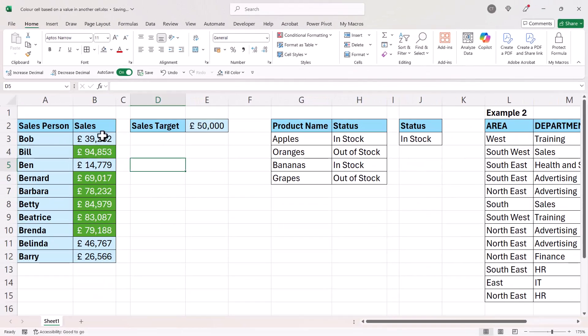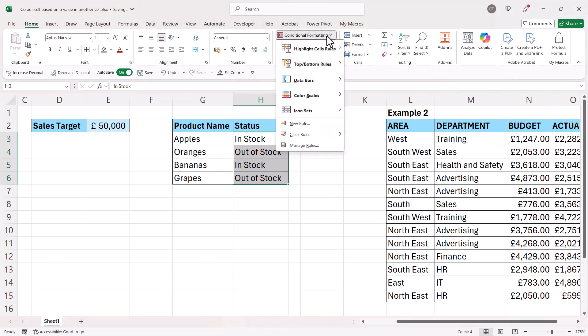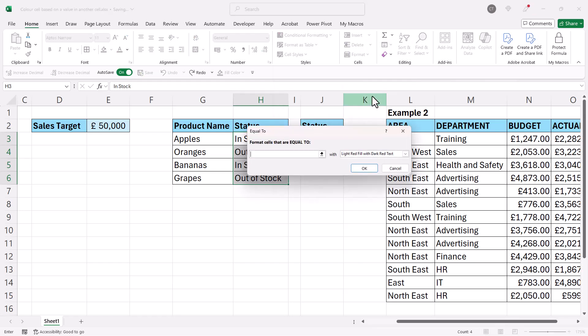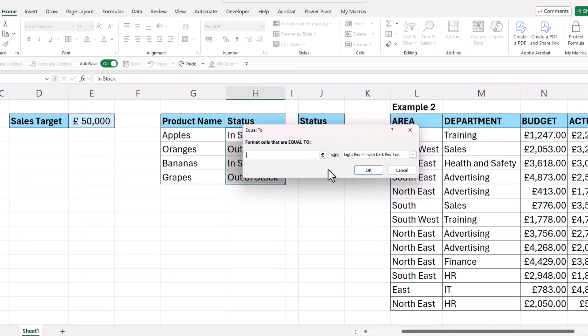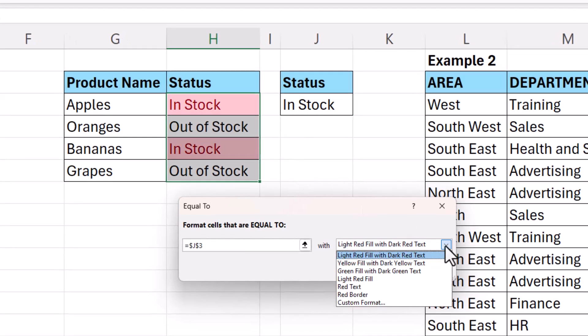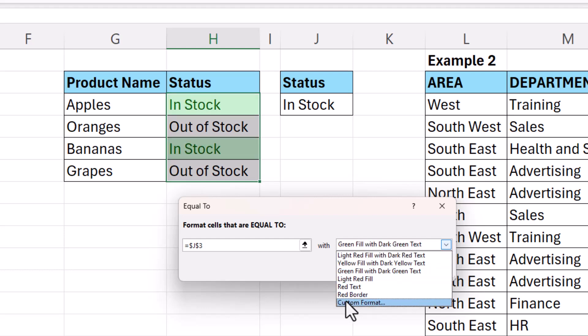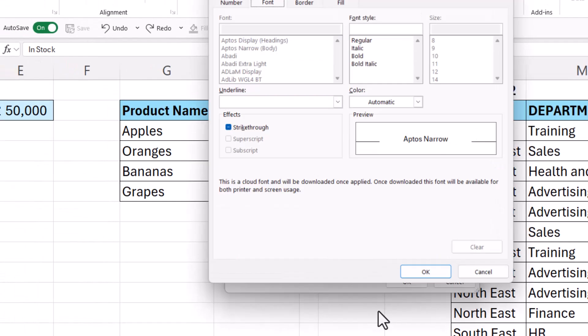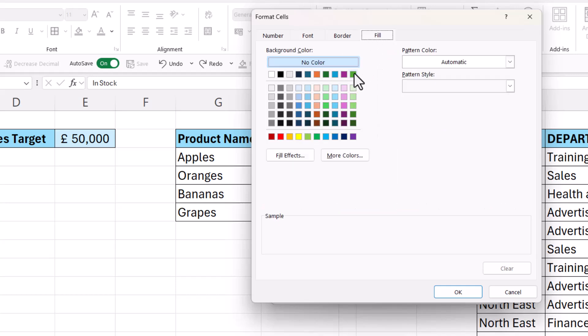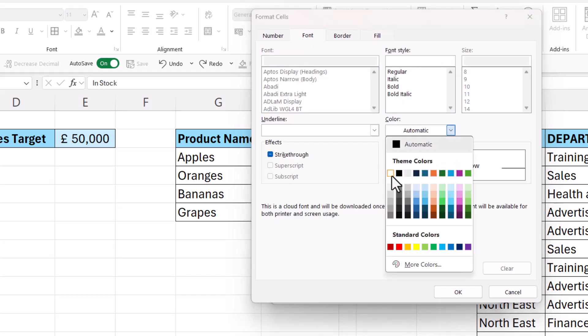You can see that works. It works in the same way for text values. I'll select the cells I want to potentially color, go to conditional formatting, highlight cells rules, equal to. Equal to what? Well, J3. Then I can change the color here, so I'll go for green fill with dark green text. If I wasn't happy with that, I'd go to custom format and choose a different green and white text.